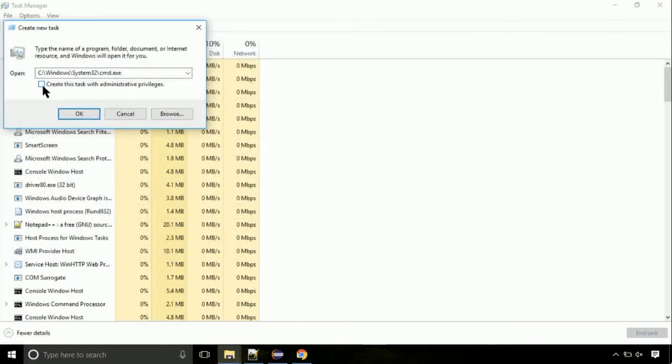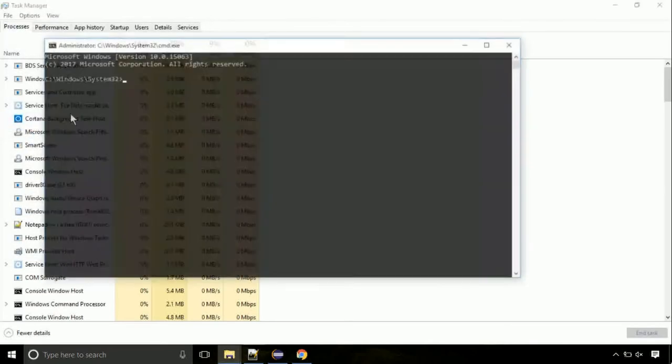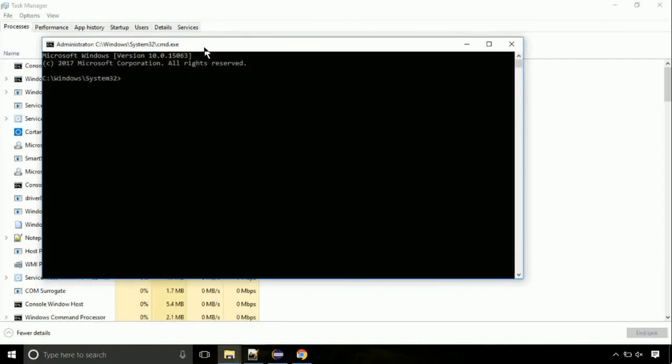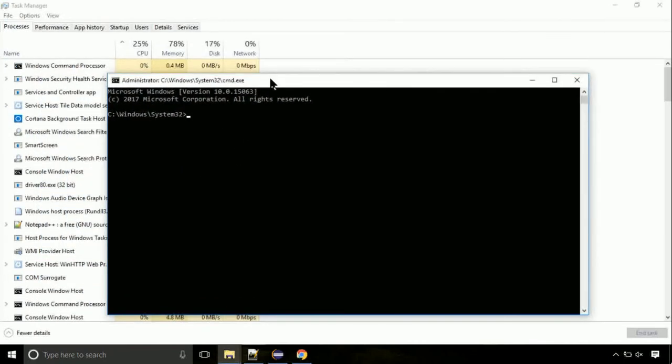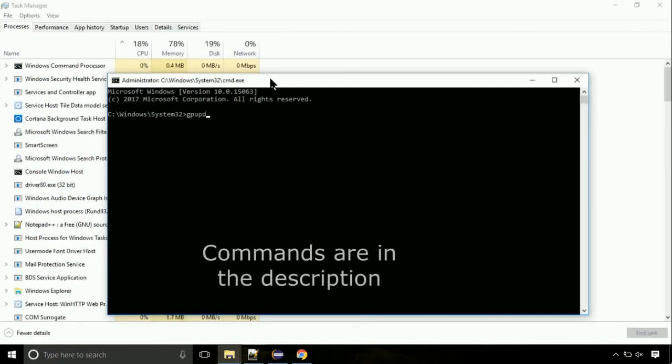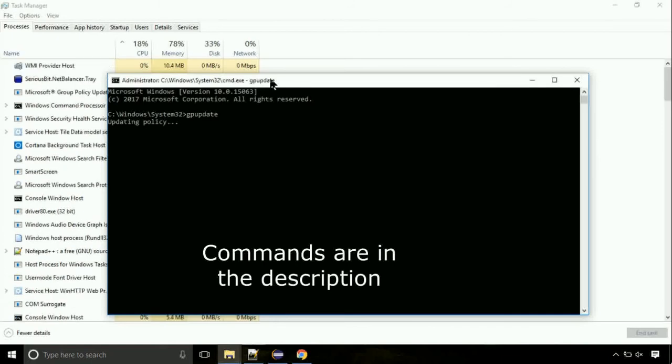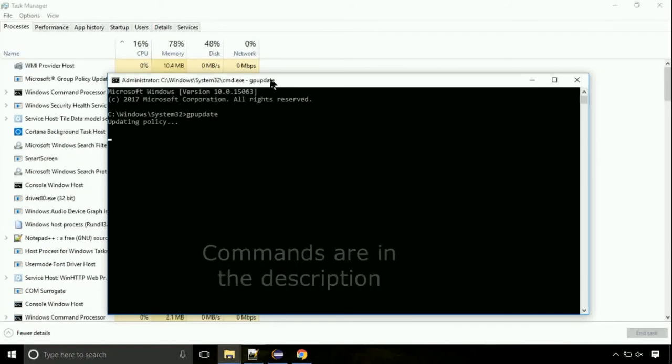Click on this tick mark. Click on OK button. On the command prompt, type this command to update GP. The commands are in the description.